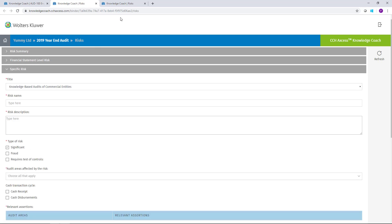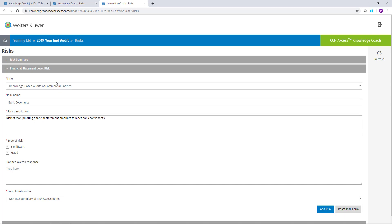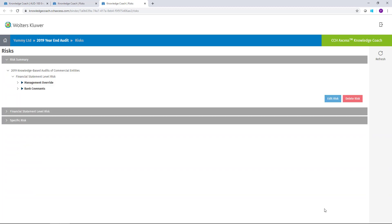I've already started entering a financial statement level risk. To enter a risk, all that you need to do is go through and complete all the necessary fields, and at the very bottom of the screen, select the option to add the risk.